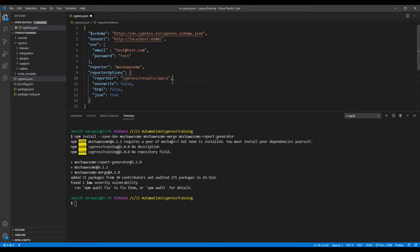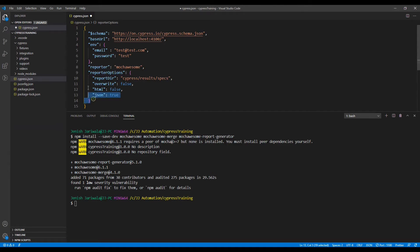This should be part of the cypress results and spec folders. As discussed, each spec file generates a separate report. We need to pass overwrite equal to false so it does not override previously generated reports. We also pass html equal to false and will create the reports in JSON format. This is the configuration for Mochawesome.